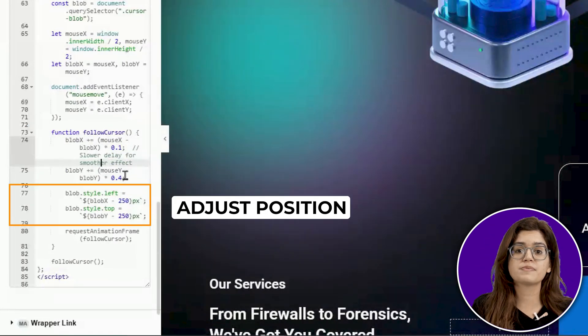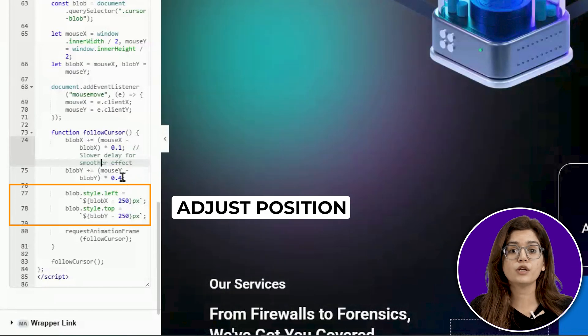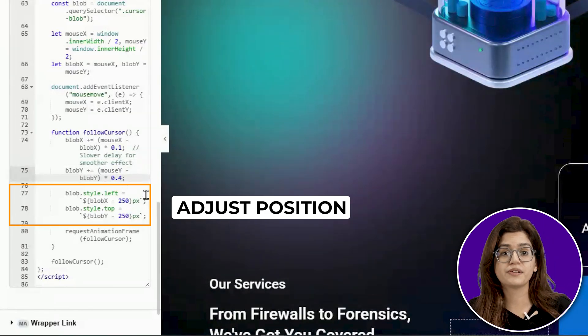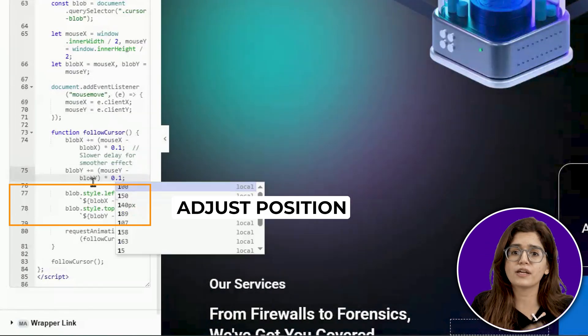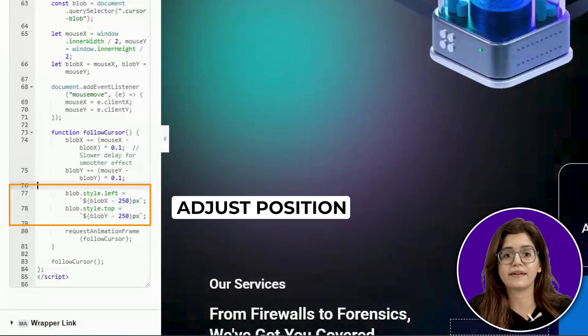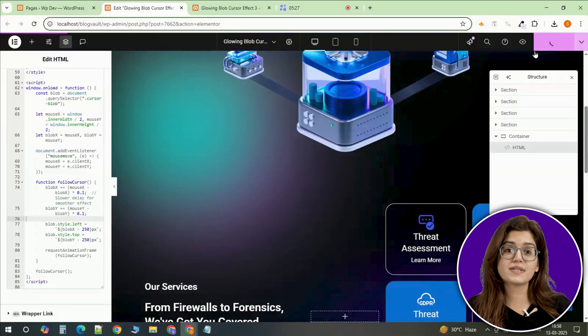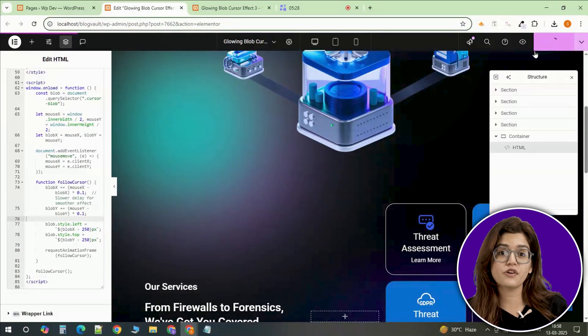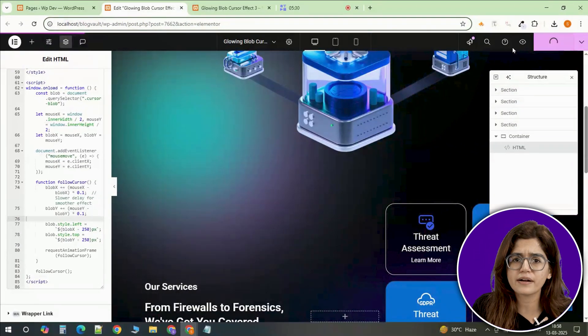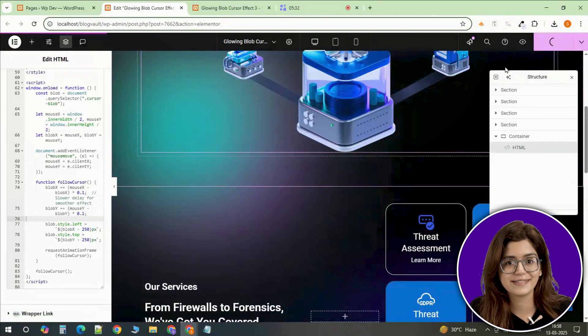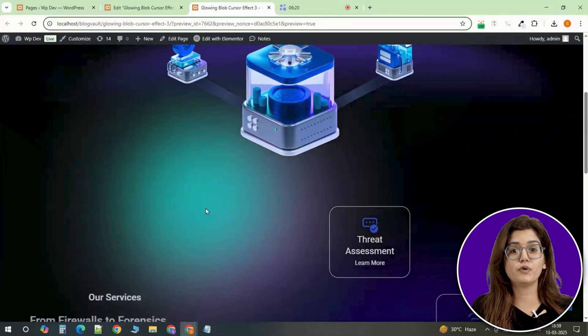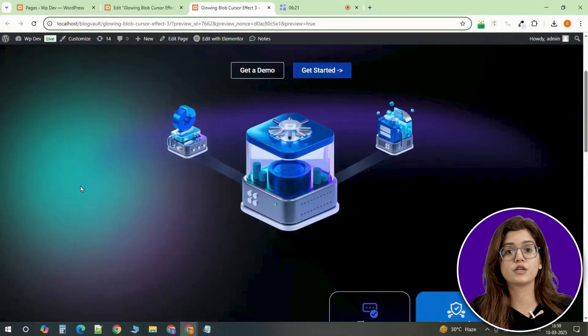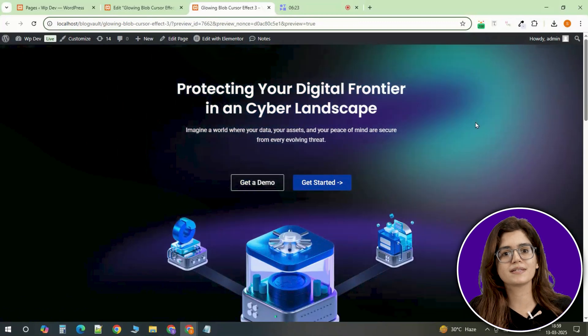Finally, the blob position keeps it aligned with the cursor. Setting it to half the width and height ensures it moves accurately and doesn't feel offset. And that's it! With just a few simple tweaks, you've now added a glowing interactive blob cursor to your site. It's a subtle but powerful way to enhance the user experience and make your design stand out.